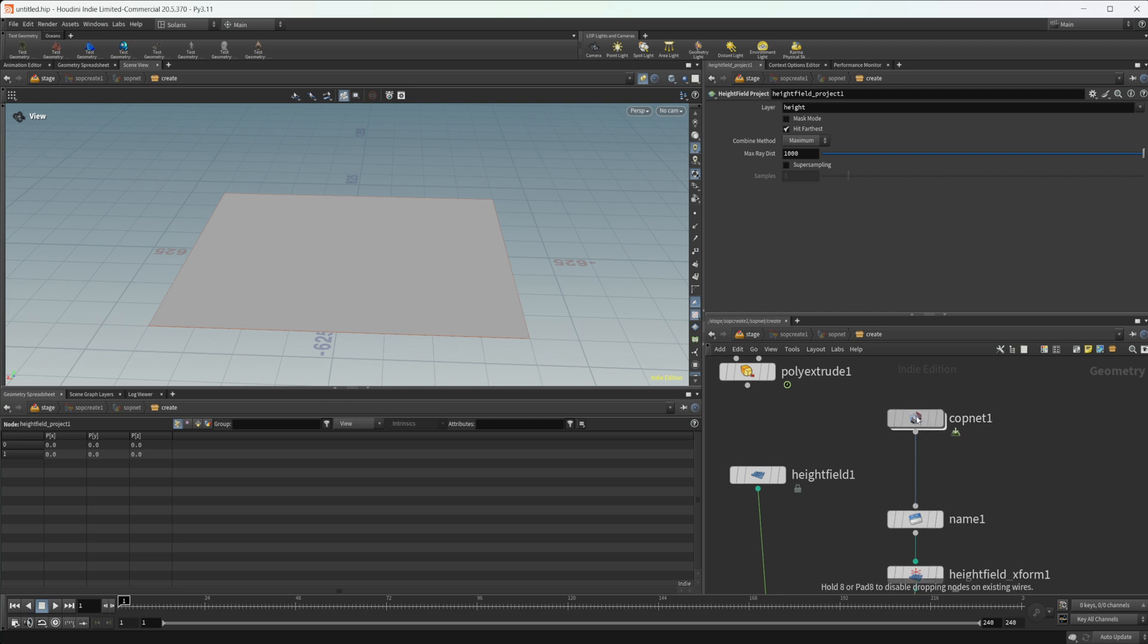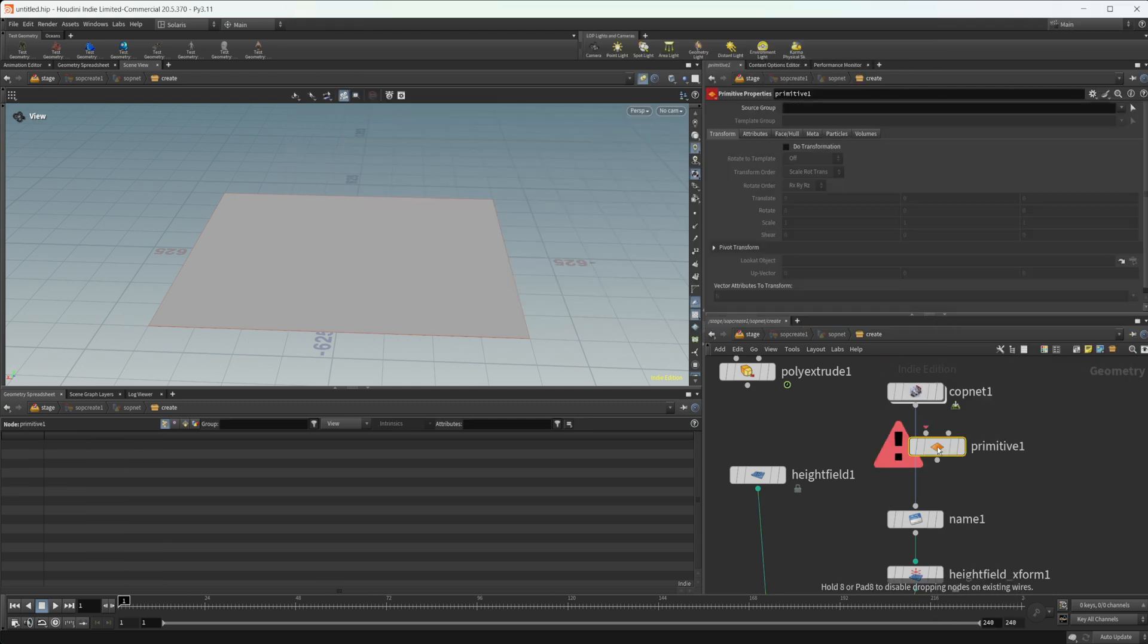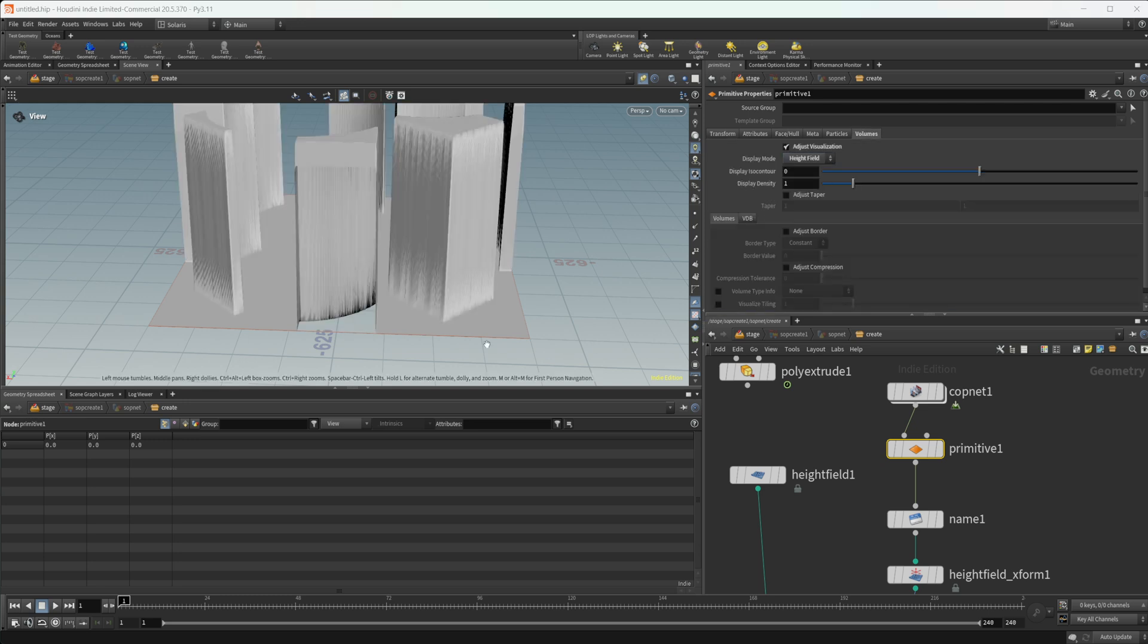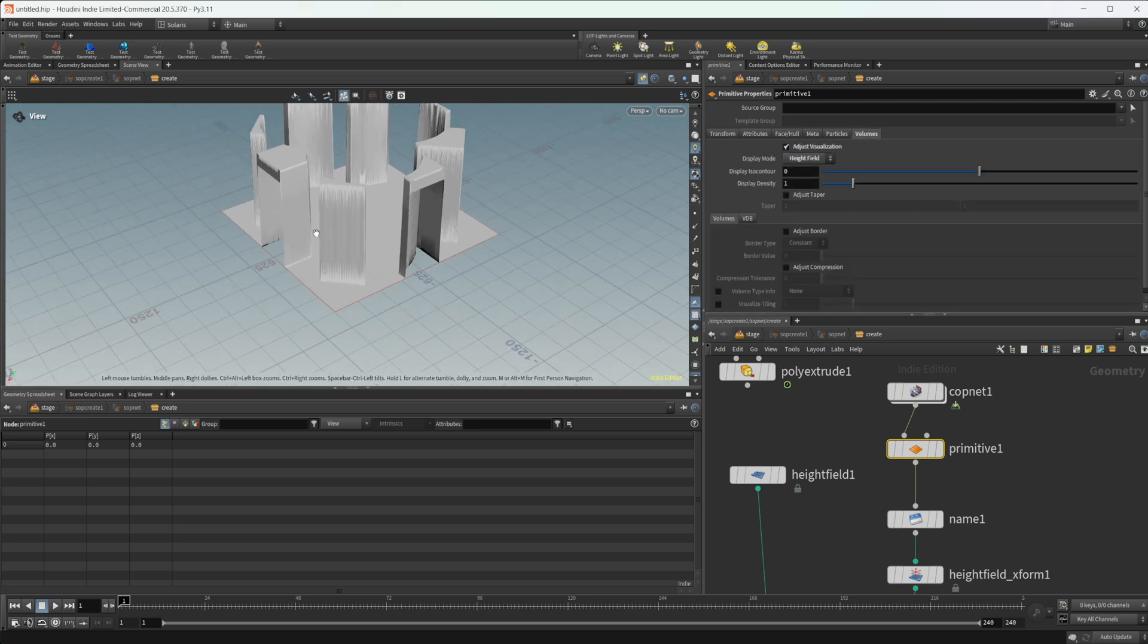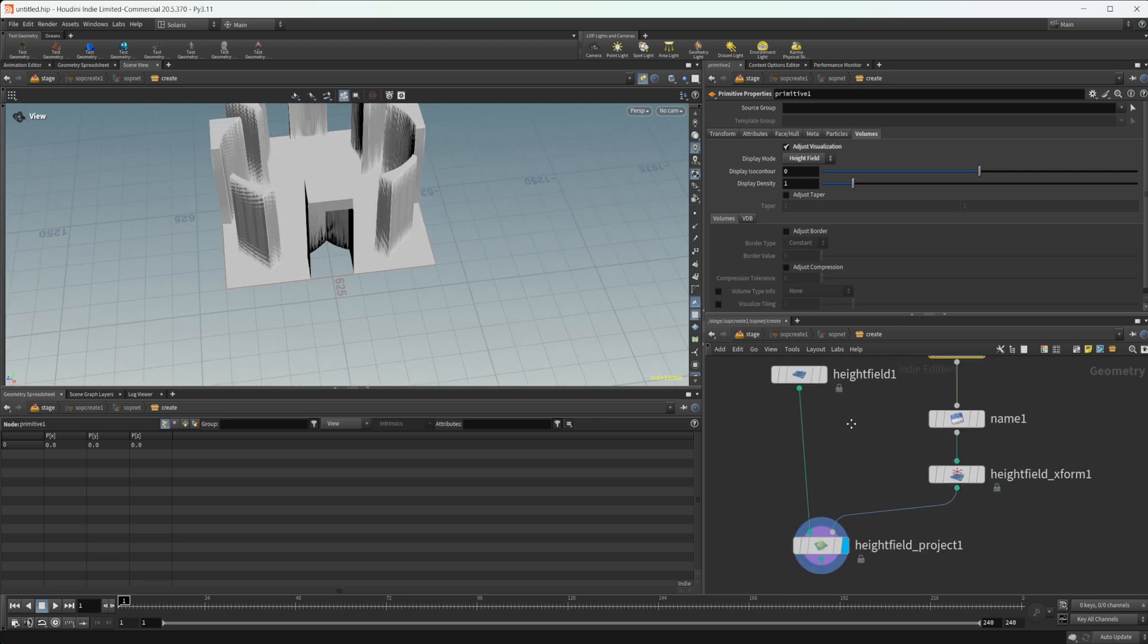That doesn't actually work. You have to add one other node, which is a little weird. It's called the primitive properties node. You can pipe that in and we come to our volumes, select adjust visualization and set that to height field. Now we have everything being displayed onto our height field.